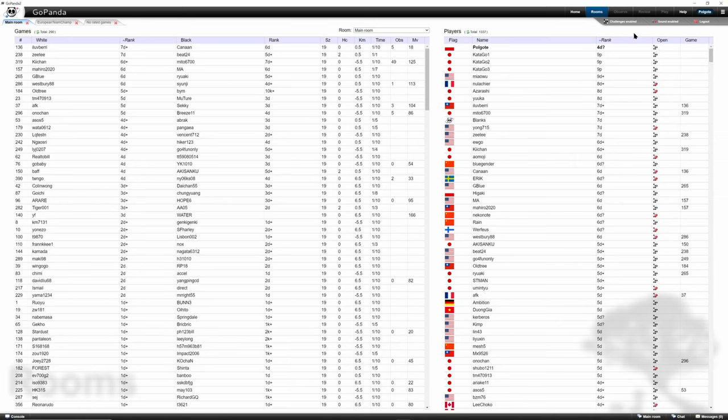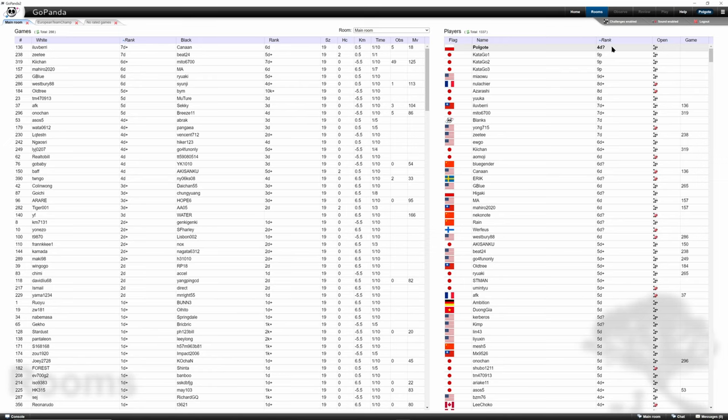Also, what is specific to this server is, for example, we have a 7 dan here, but here is a 7 dan plus, and here is 8 dan. So we can assume that this 7 dan plus is stronger than this 7 dan but is weaker than 8 dan.